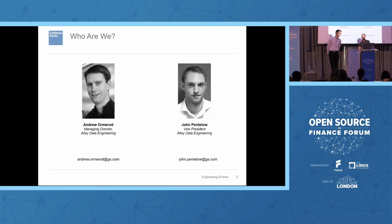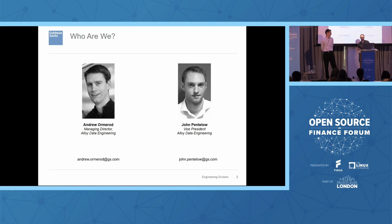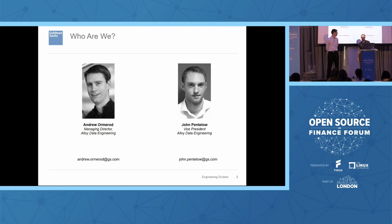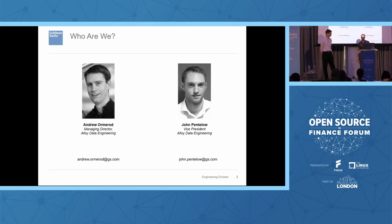Hi, I'm John Pentelow. I've been at Goldman about 11 years. I work in the data engineering space as a developer on the Legend platform. I've worked on the Legend and Pure platforms for around eight years now.